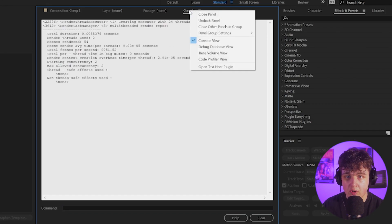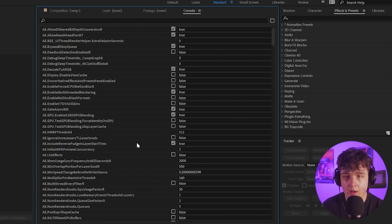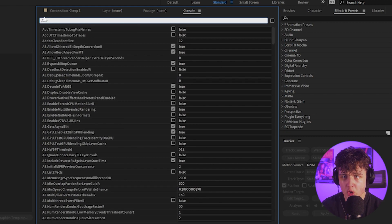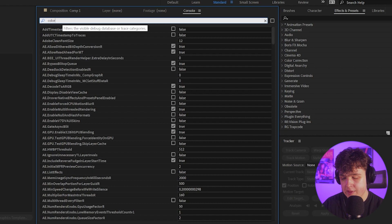Right-clicking on our console view, we can go over to the debug database view. We'll have all of these options here. We're just going to go up to the search for now and search color and then hit enter.